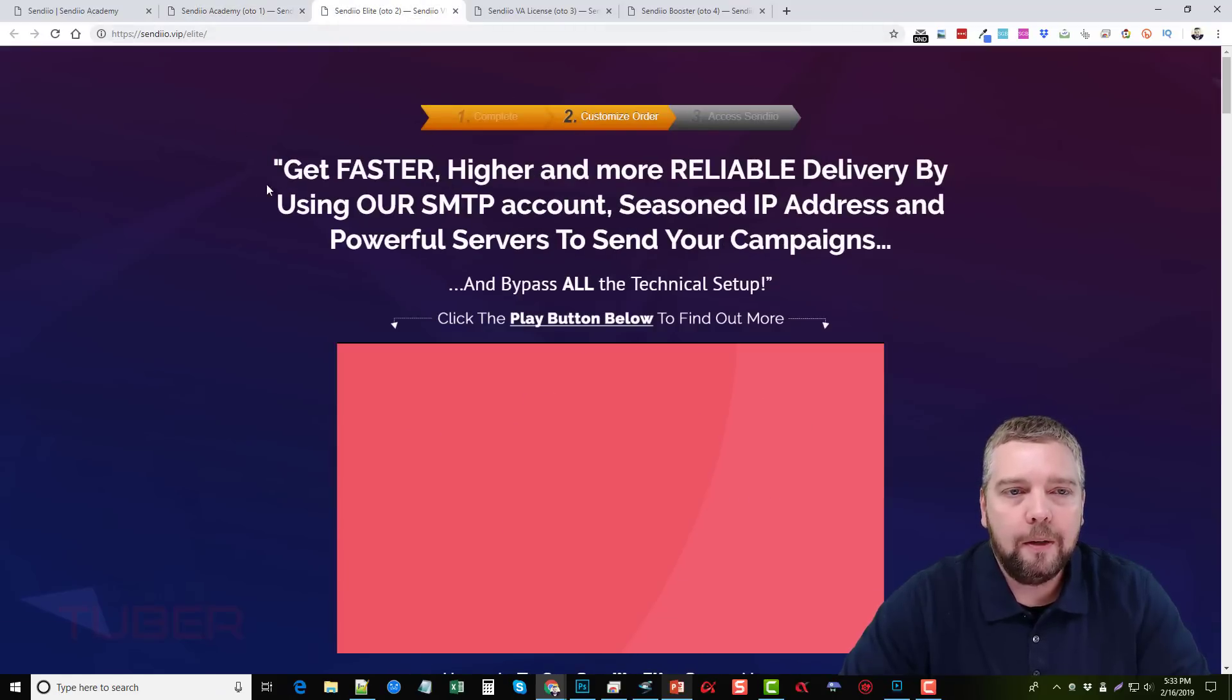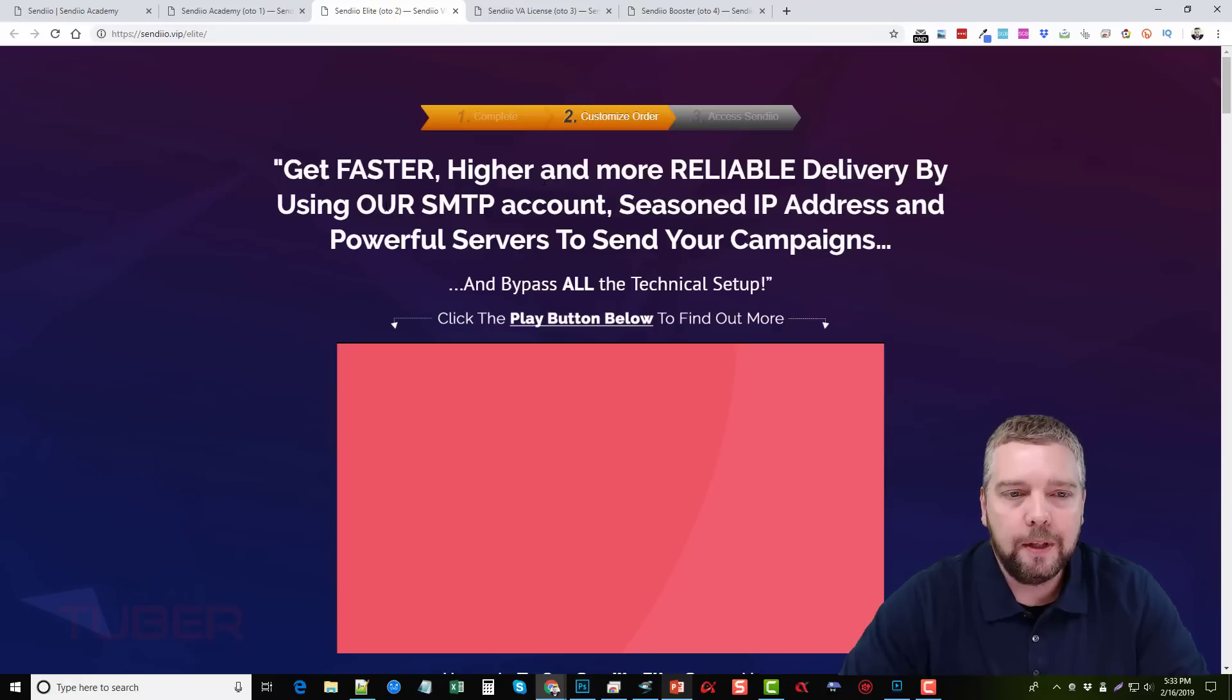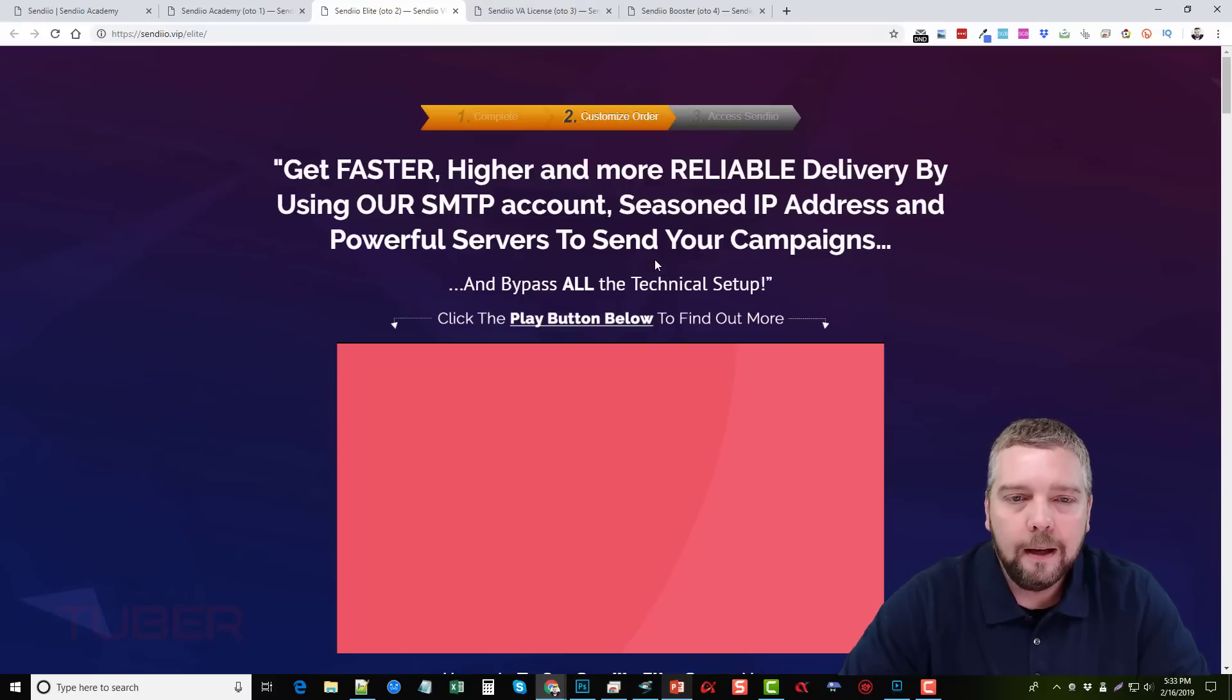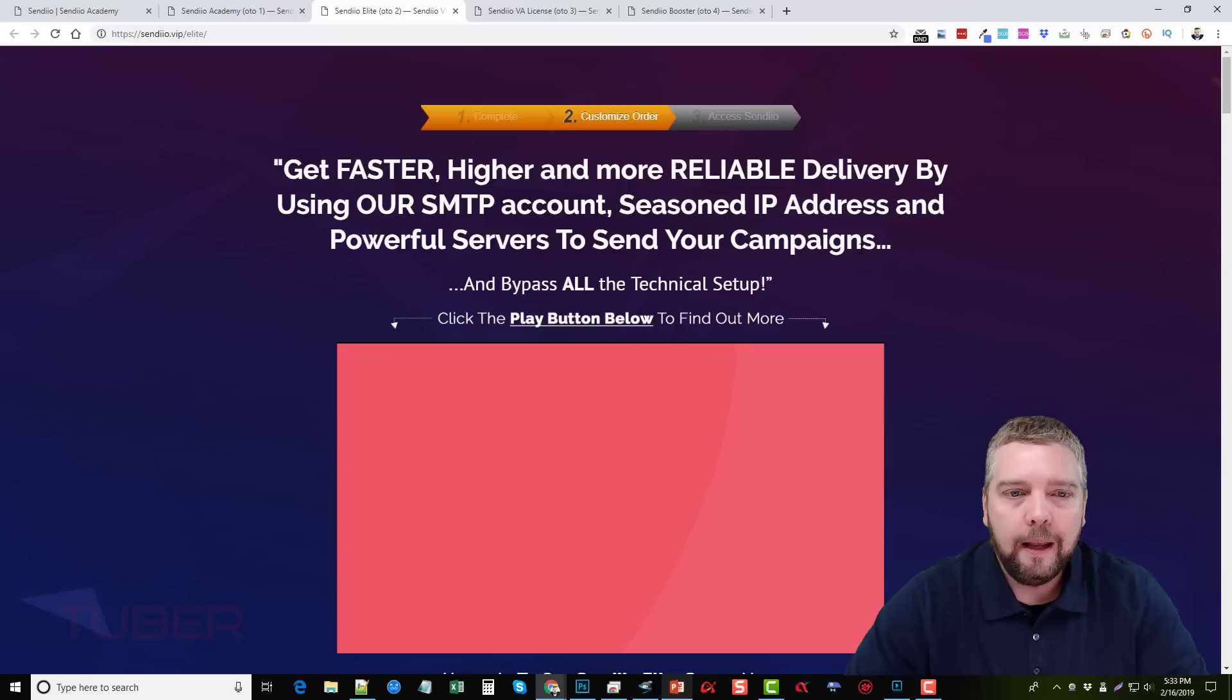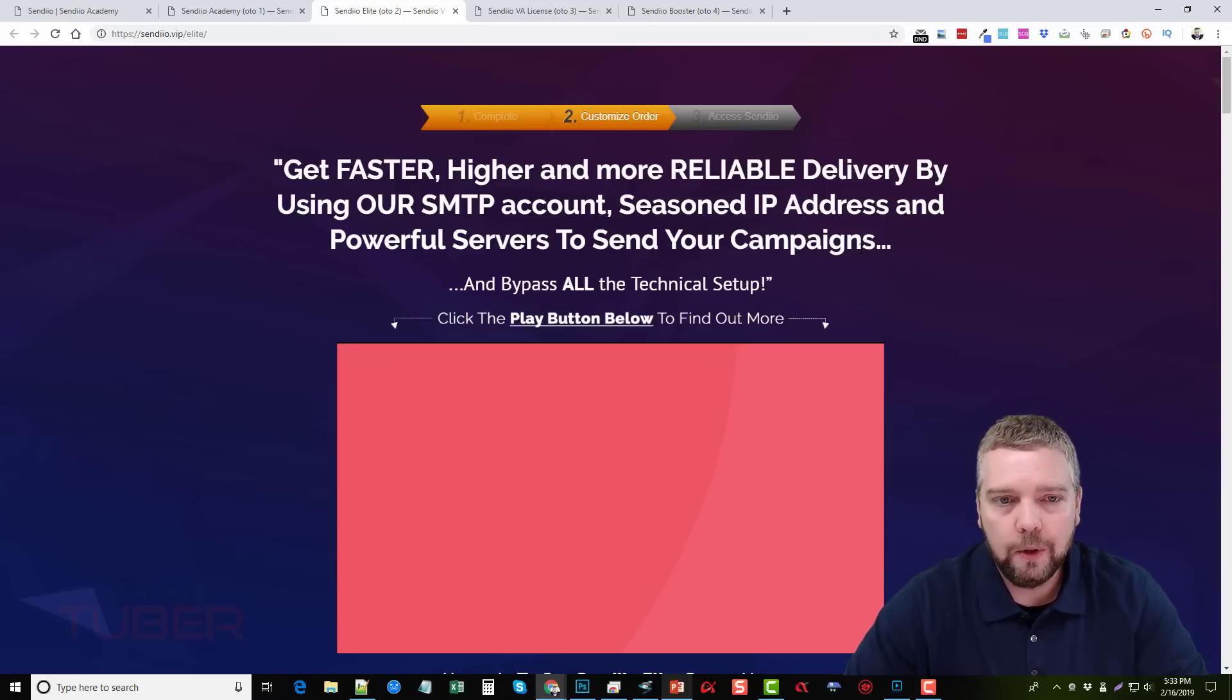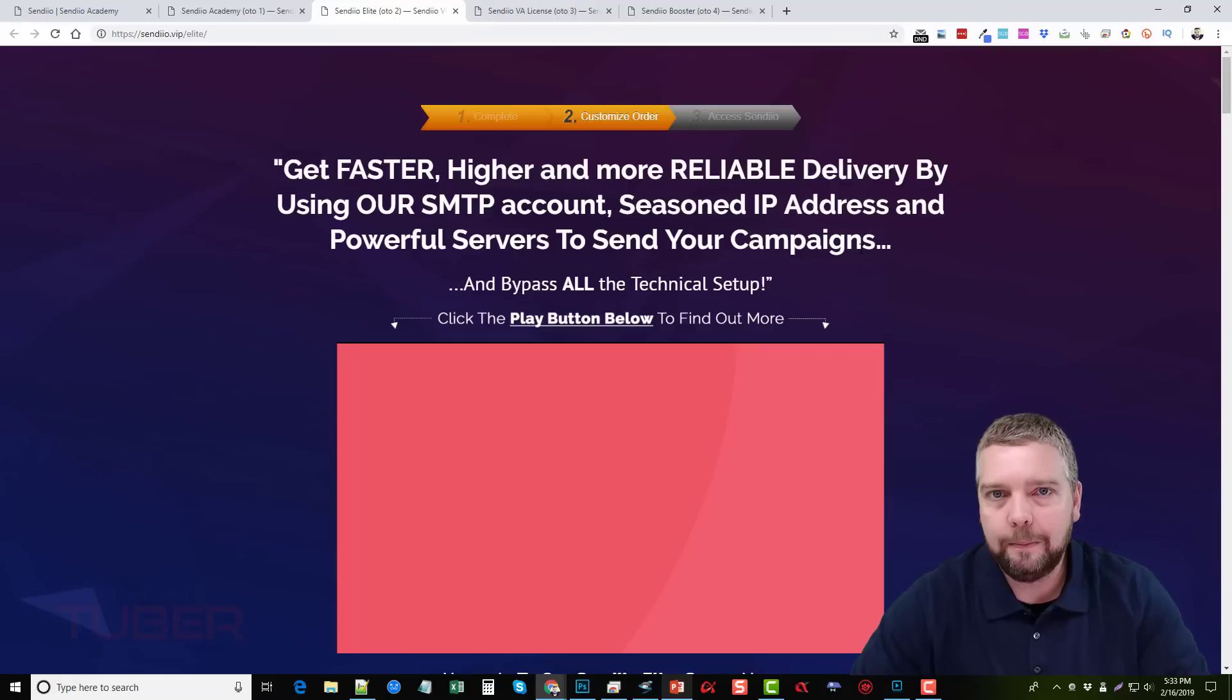The upsell or the one-time offer number two is the Sendio Elite. And it says here, get faster, higher, and more reliable delivery by using our SMTP account, seasoned IP addresses, and powerful servers to send your campaigns. Now if you're not familiar with what SMTP is, it's just basically a service that's being used to send out your broadcast. And there is a huge difference in the type of SMTP service you use because a lot of them may be what they call blacklisted. So when emails get sent out from it, they go directly to spam folders.